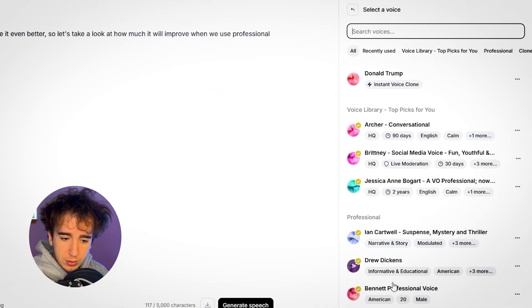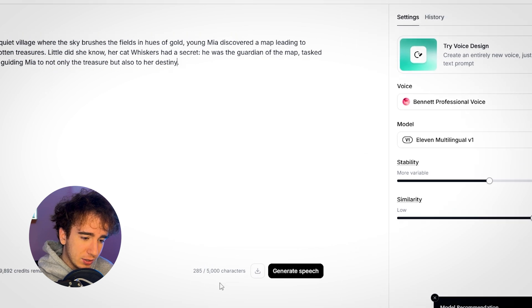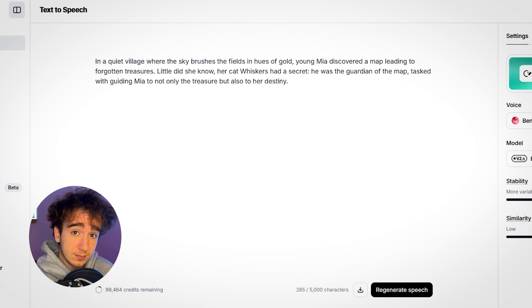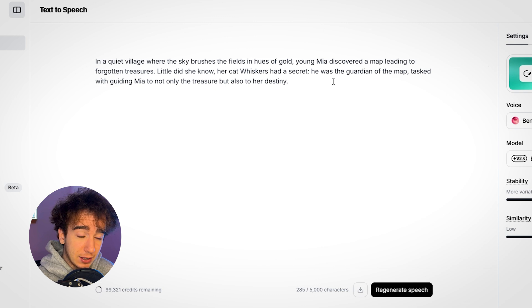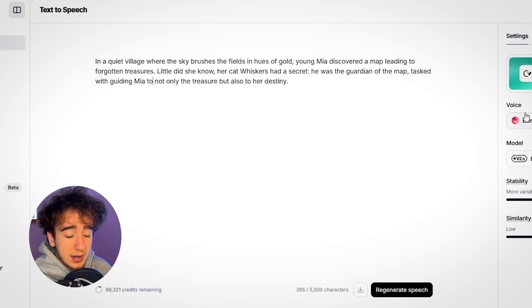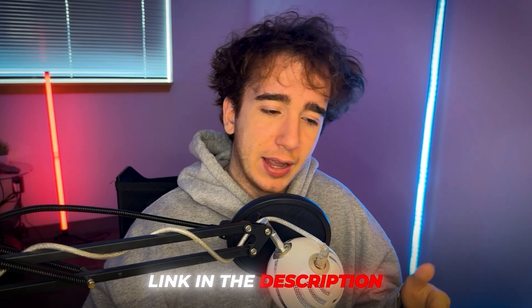Good morning — my professional voice is now ready to use. Let's see if it actually sounds like me. I'll go to text to speech, select Bennett Professional Voice, and have it tell a story: 'In a quiet village where the sky brushes the fields in hues of gold, young Mia discovered a map leading to forgotten treasures. Little did she know her cat Whiskers had a secret — he was the guardian of the map, tasked with guiding Mia to not only the treasure, but also to her destiny.' That's really good, it sounds a lot like me. So that's how you create a professional voice in Eleven Labs. It sounds pretty damn real. I'll leave the link as the first link in the description. Thanks so much for watching — make sure to subscribe, I'll catch you all in the next one.